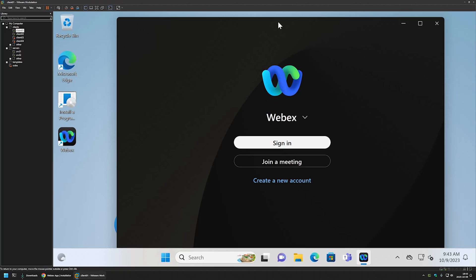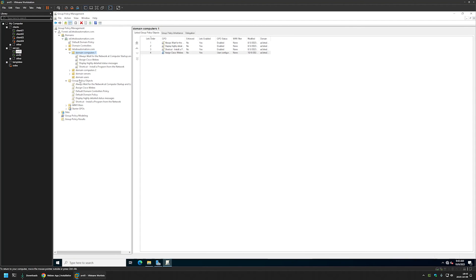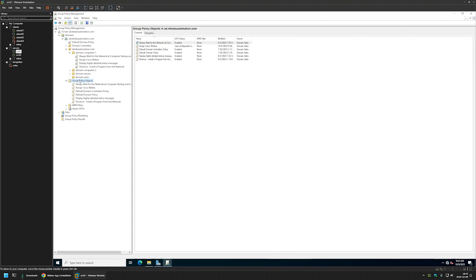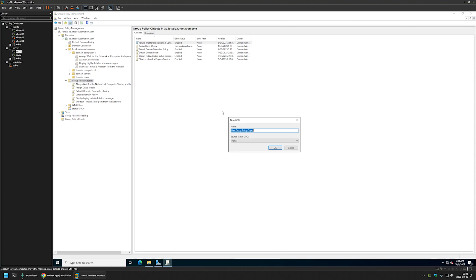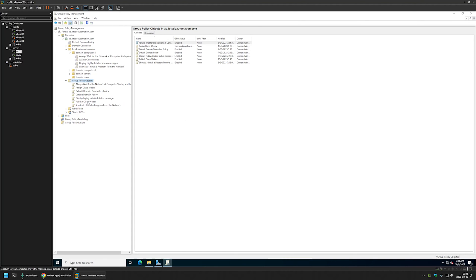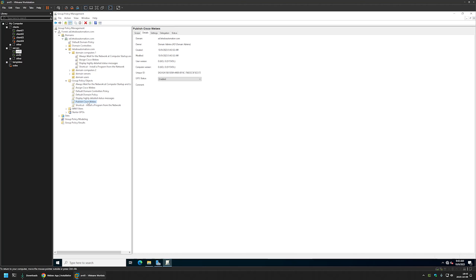Now let's create another policy where we assign it to our users and the users themselves can install the software. I'll go back to my domain controller, select Group Policy Objects, right-click it, select New, and name it 'Publish Cisco Webex.' I'll click OK, then select the newly created policy, right-click it, and select Edit.